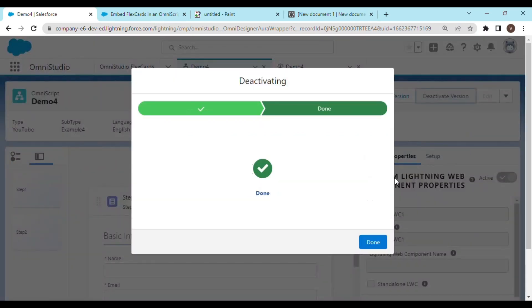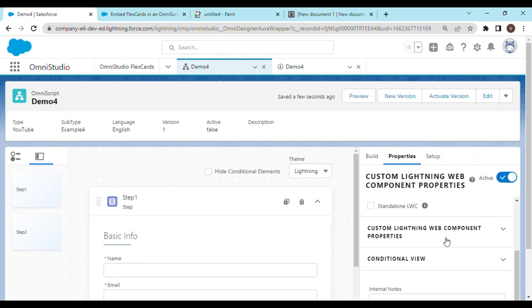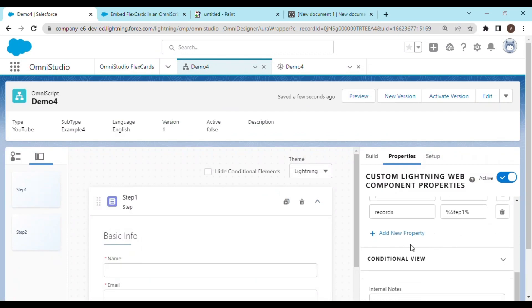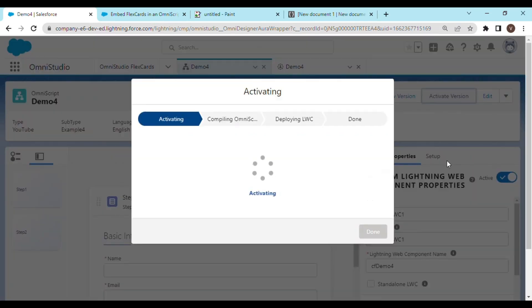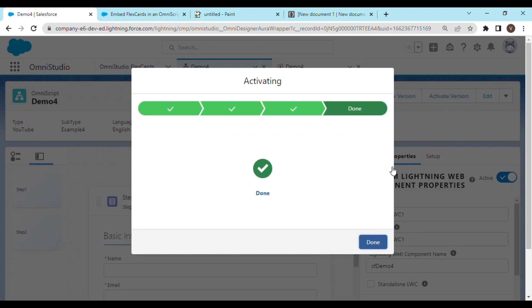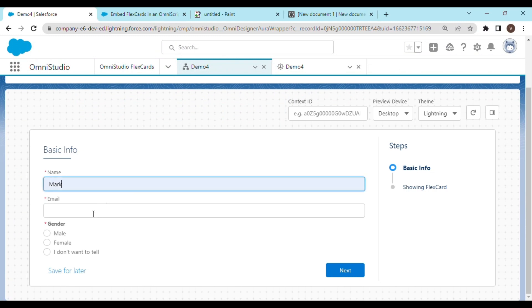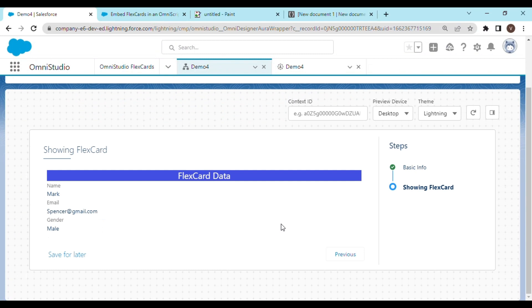Looks like we have not selected our required flex card. We have just configured the property — my bad. Let's try to activate the version again and try one more time. There you go! The data is being reflected on the Omniscript using a flex card, where the flex card is not using the passed-on data for running any database queries using DataRaptor or SOQL query.